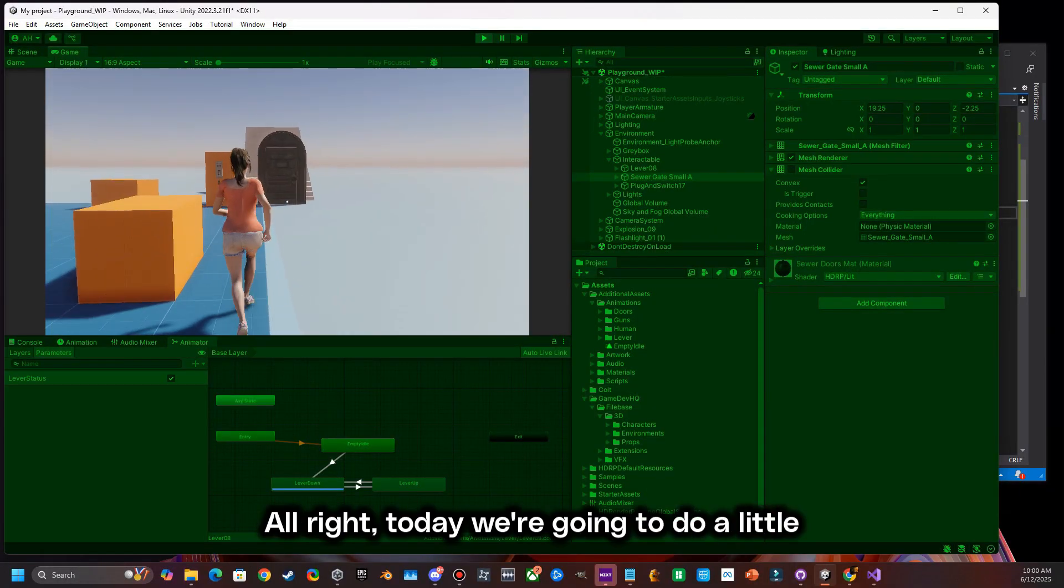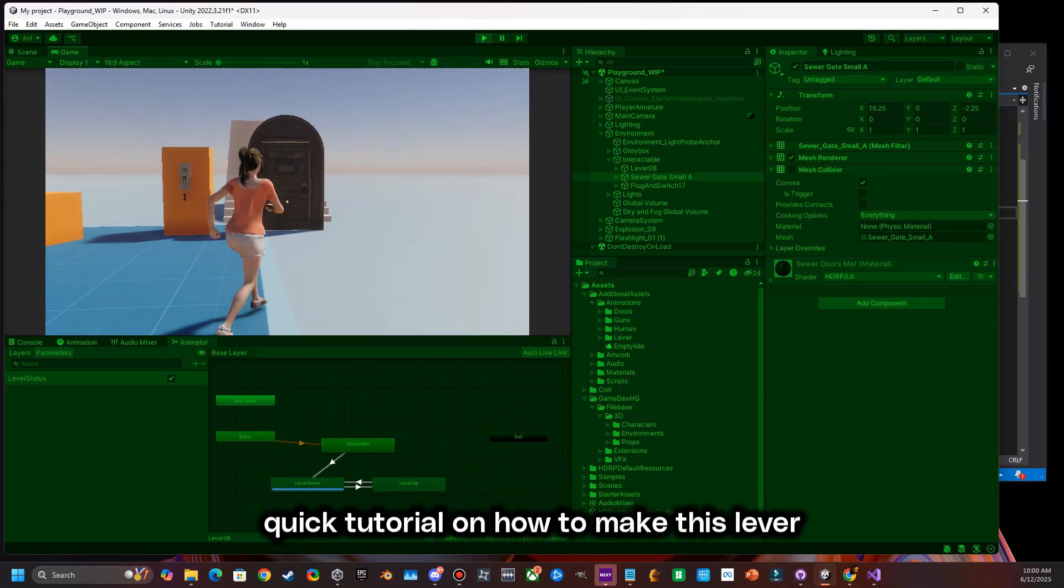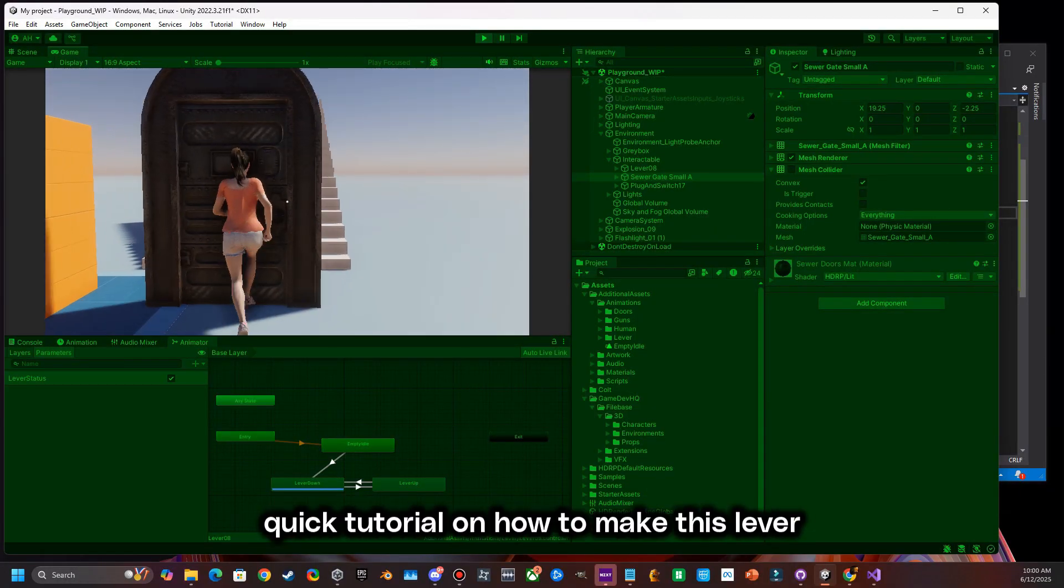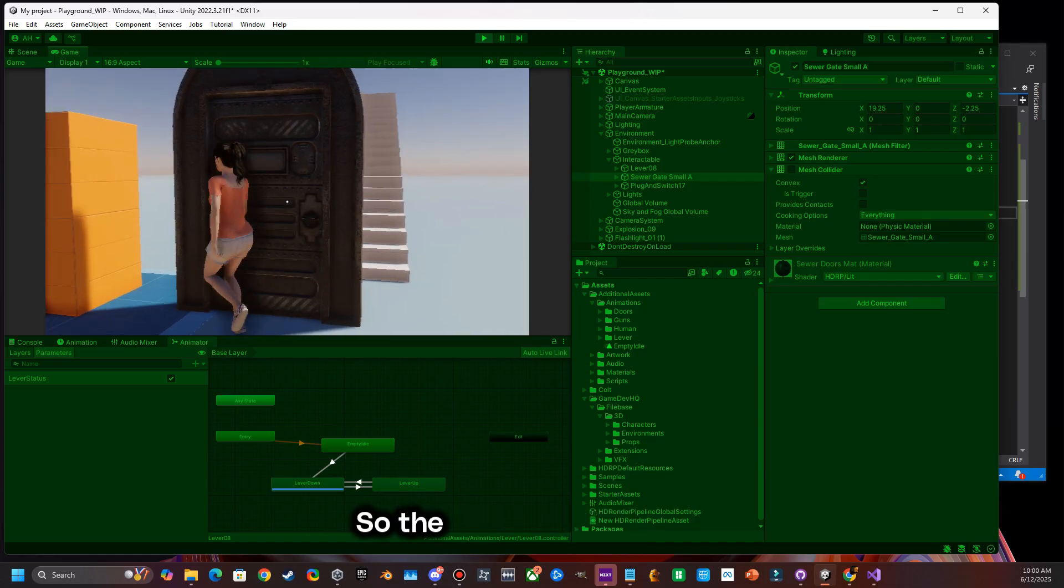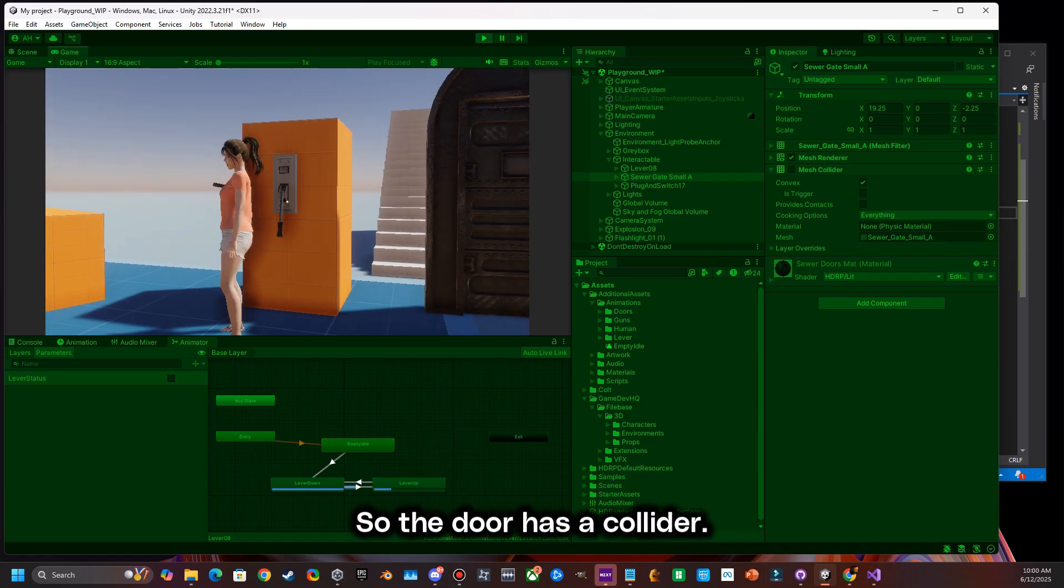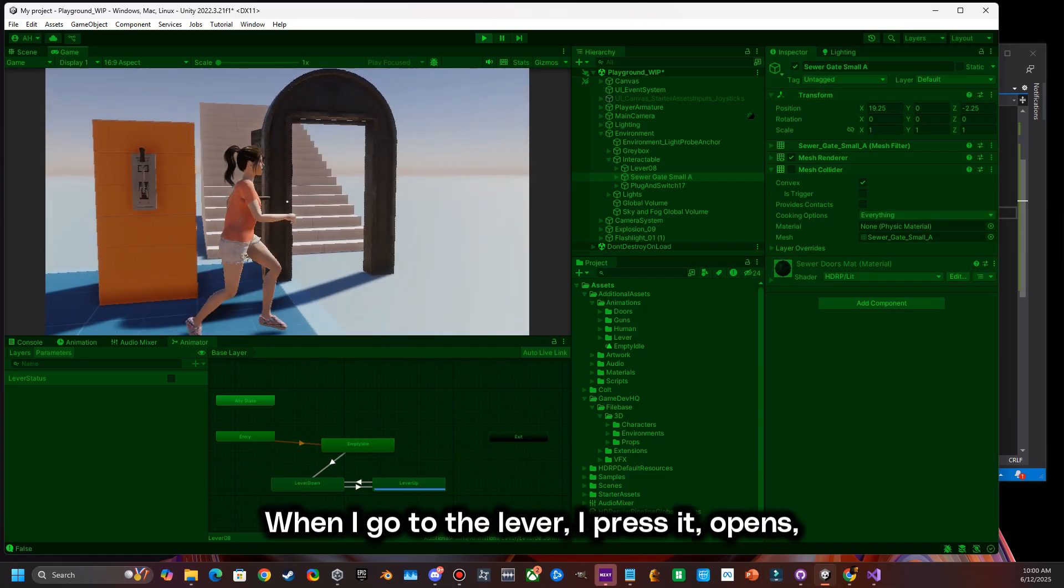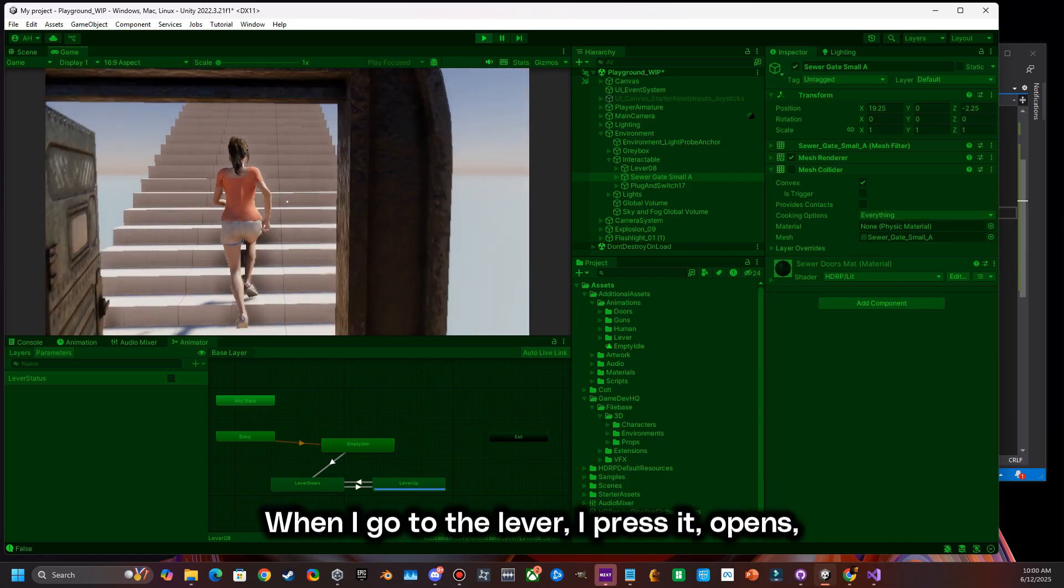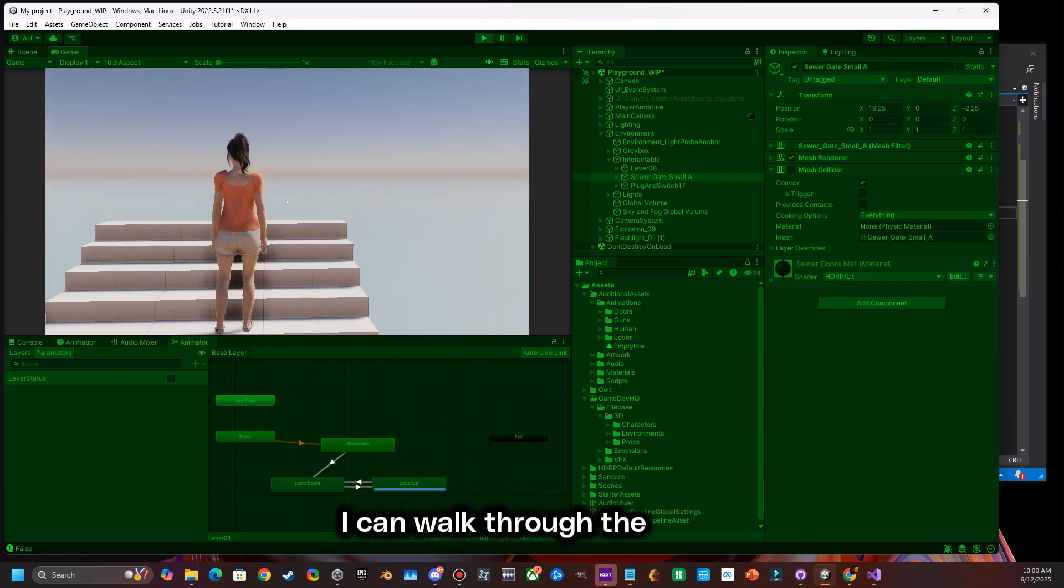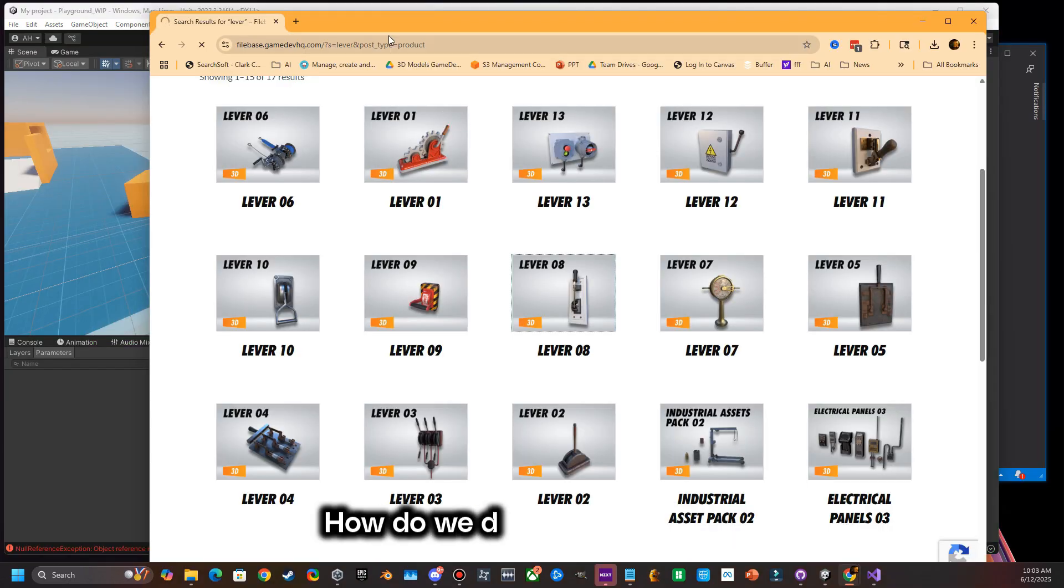All right, today we're going to do a quick tutorial on how to make this lever open this door. So the door has a collider. I'm going to go over to the lever and press it, it opens, I can walk through the door. How do we do this?